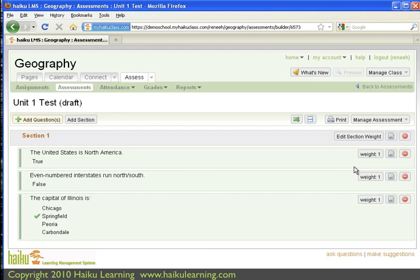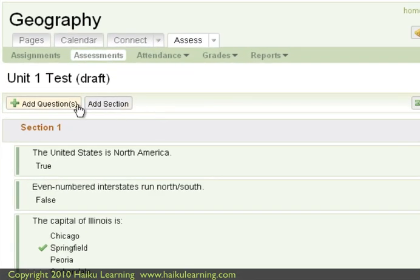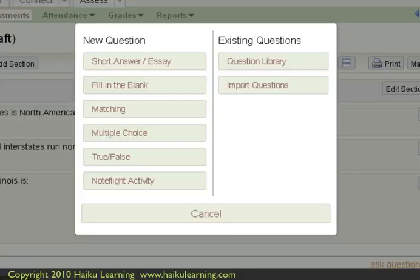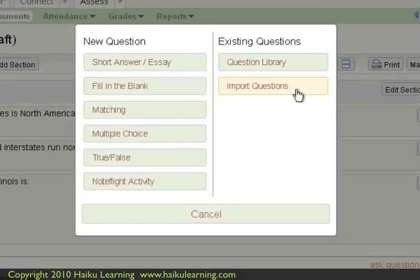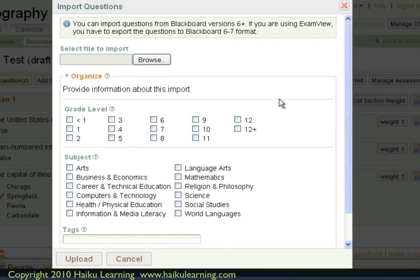I again can go to Add Questions, and click Import Questions, and follow the same process that we had just stepped through. Thank you.